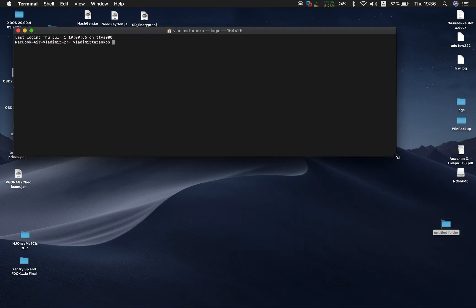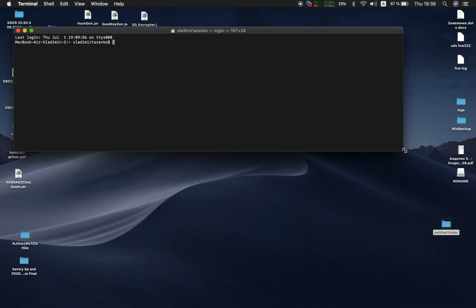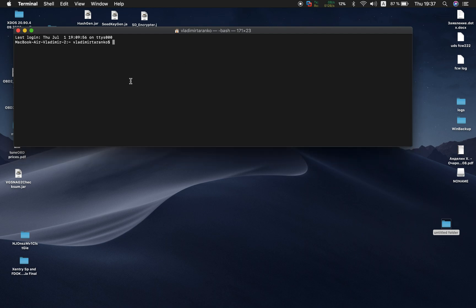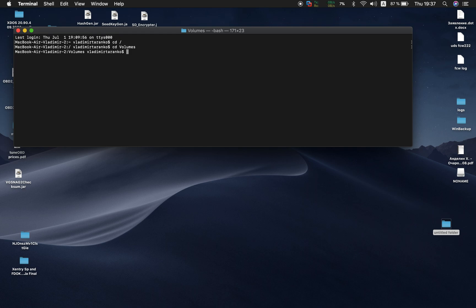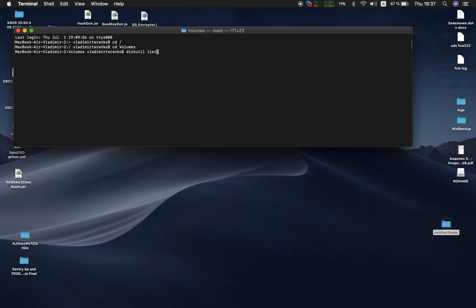I will make it a little bit longer. So currently type cd slash, now type cd volumes. You see the first letter V is the capital letter, so volumes. Now first diskutil list. Type diskutil list. Now we would like to know where is the no name at the system.